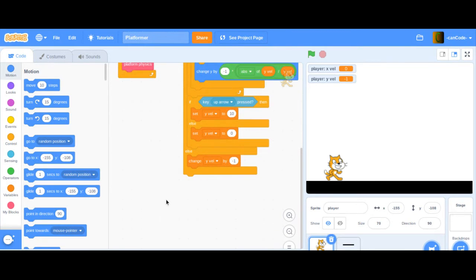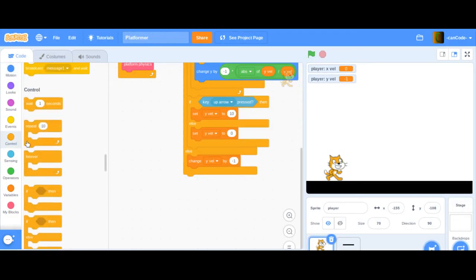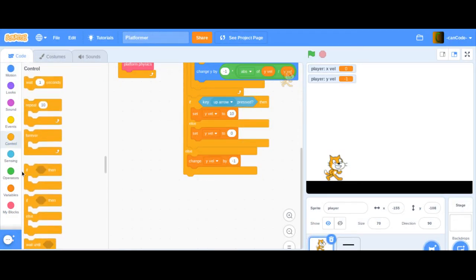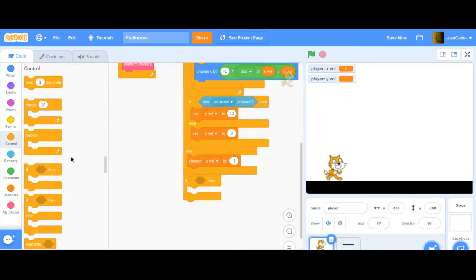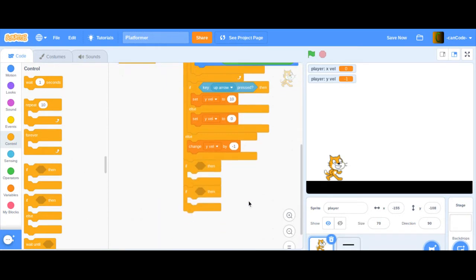Now, to move left and right, we're going to use two if statements. I'm going to put one here and one right here.